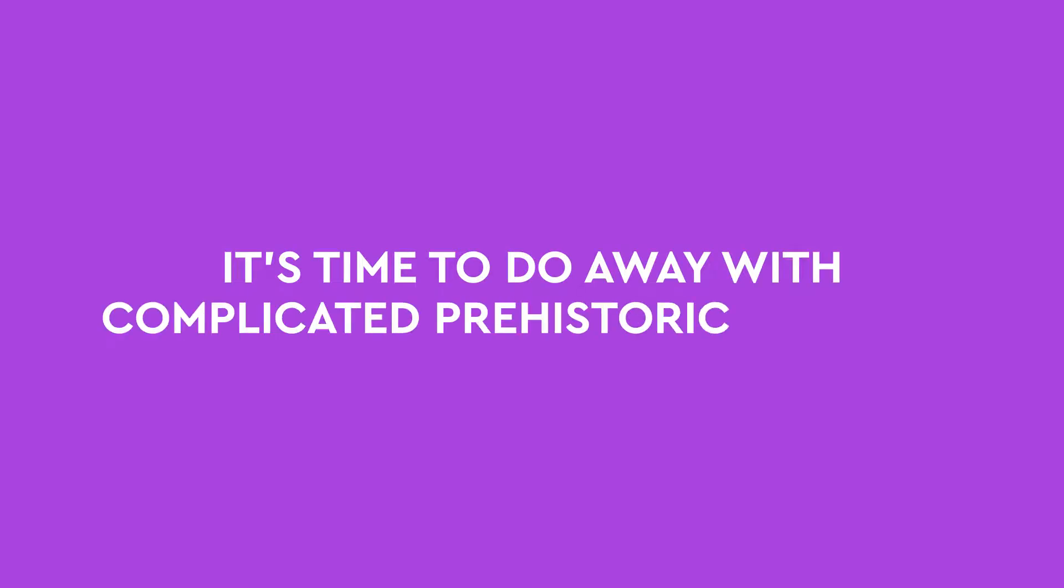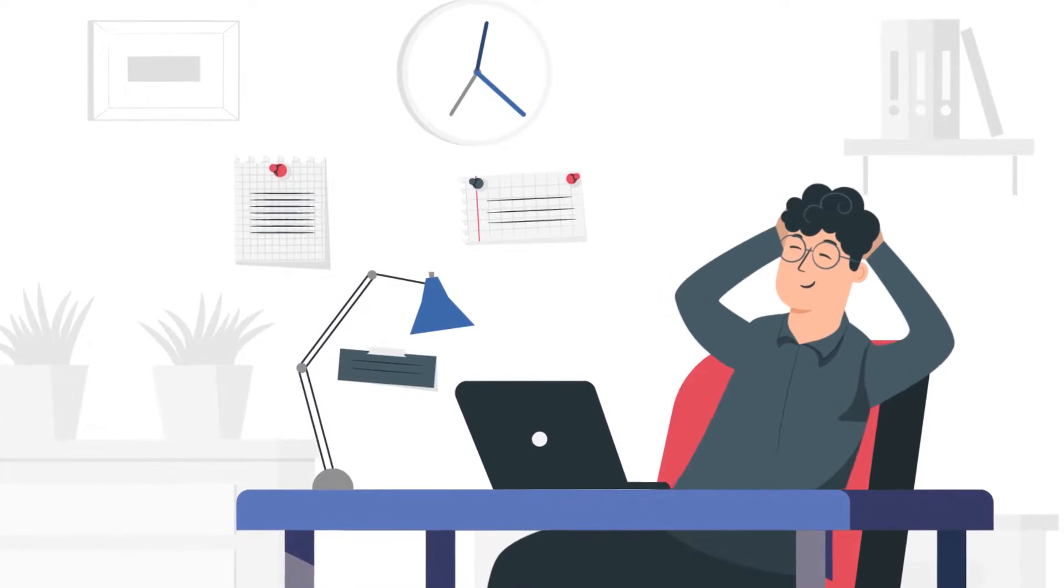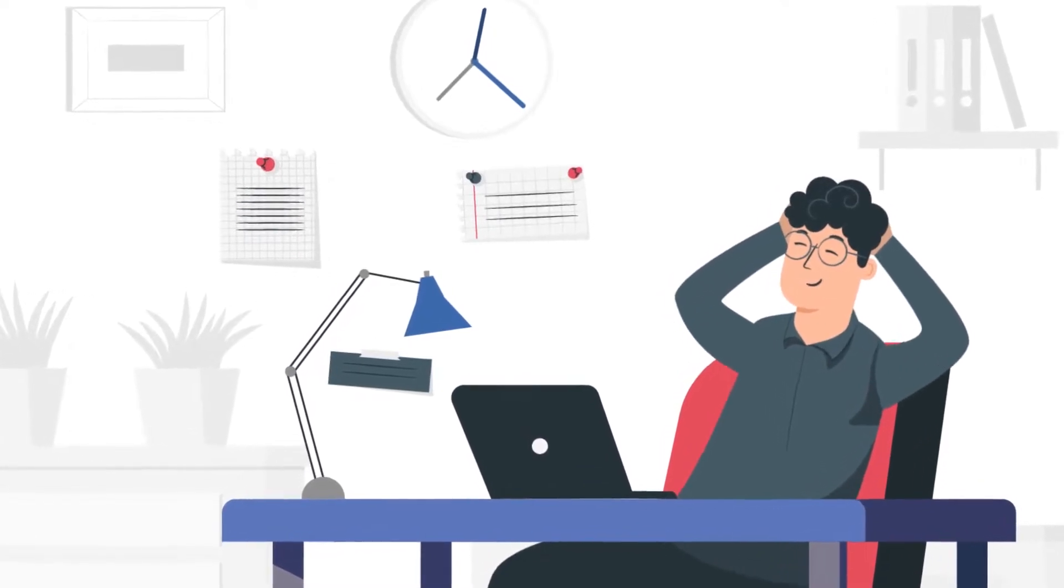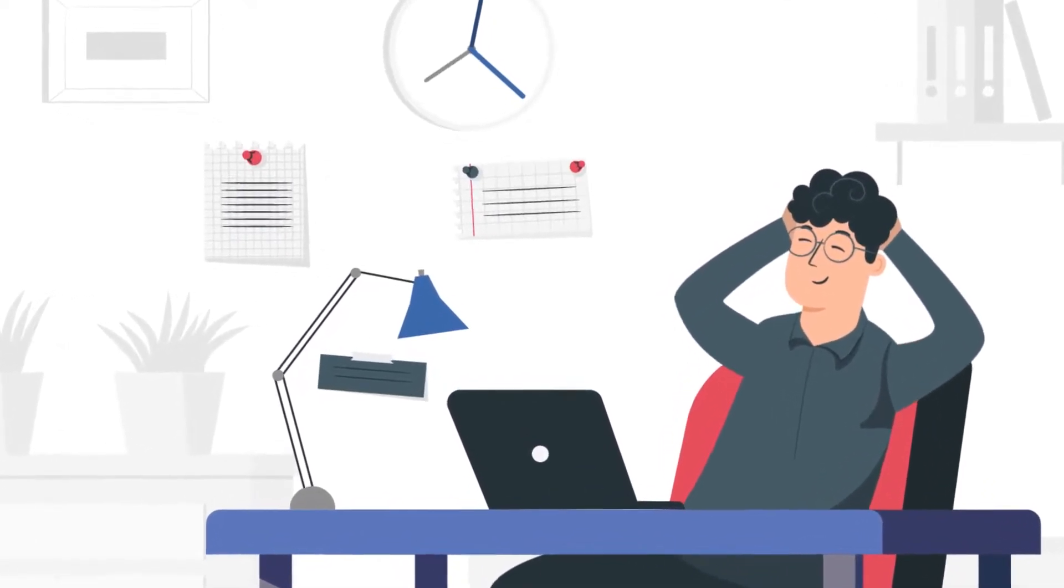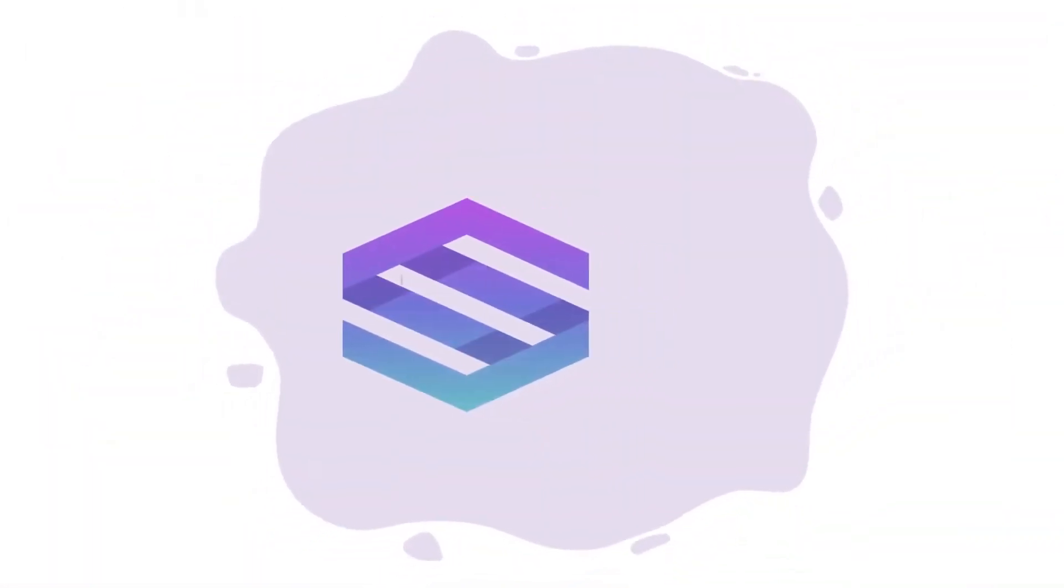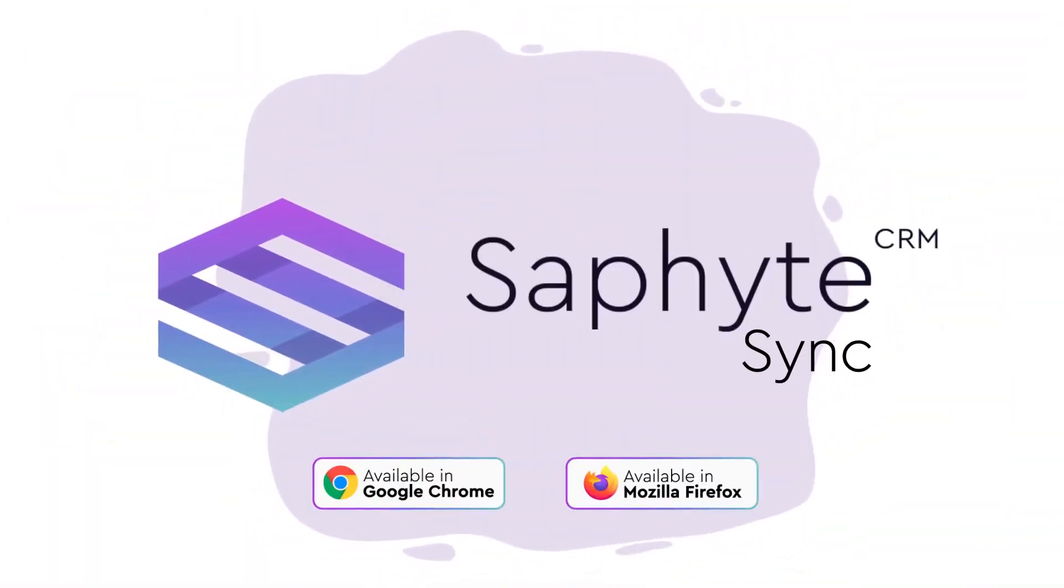It's time to do away with complicated prehistoric methods. Choose a solution that allows you to shorten your sales discovery cycle and close more leads. All in one place. Sapphite Sync. Data capturing at its best.